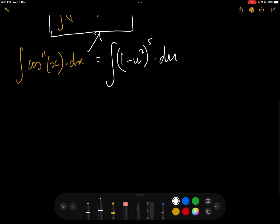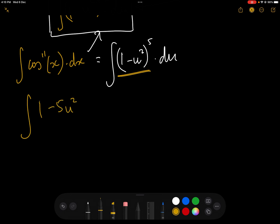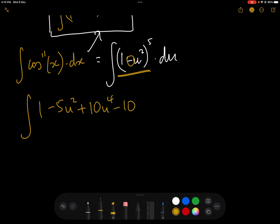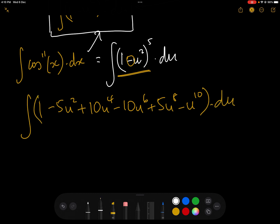Now we have to integrate this. The first thing we need to do is expand the polynomial using Pascal's triangle. The row is 1, 5, 10, 10, 5, 1 with alternating signs, giving us the integral of 1 minus 5u squared plus 10u to the 4 minus 10u to the 6 plus 5u to the 8 minus u to the 10 du.